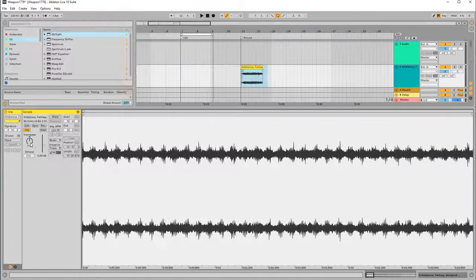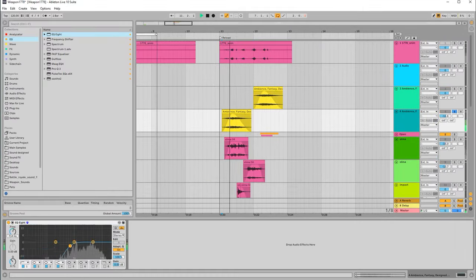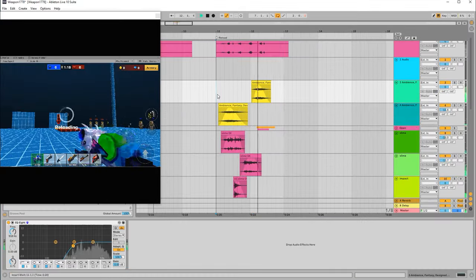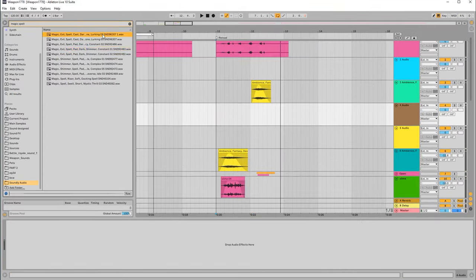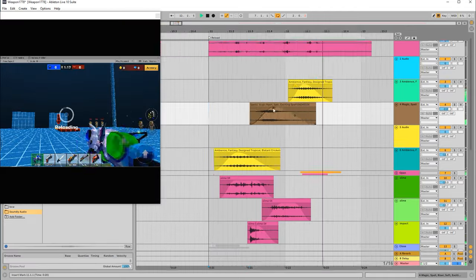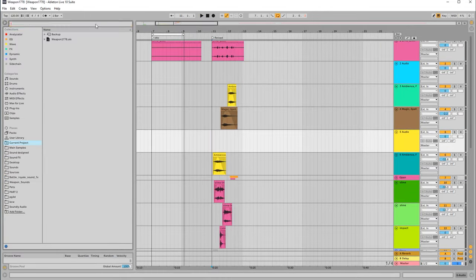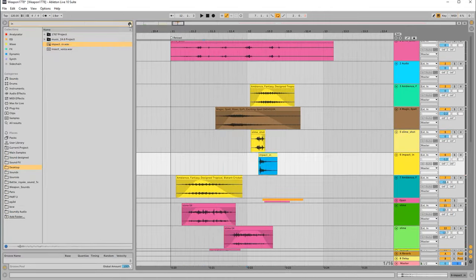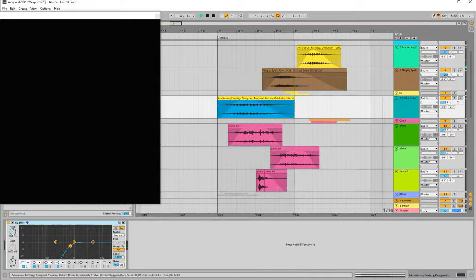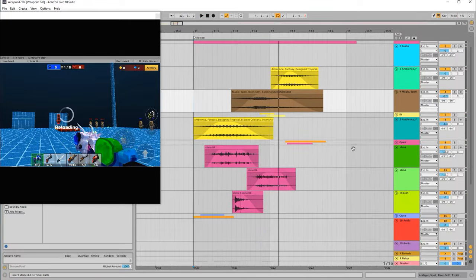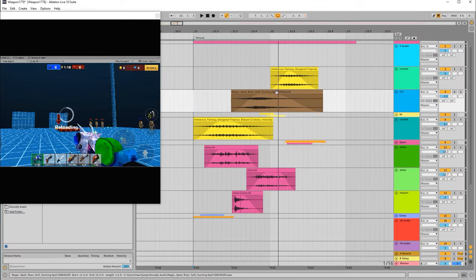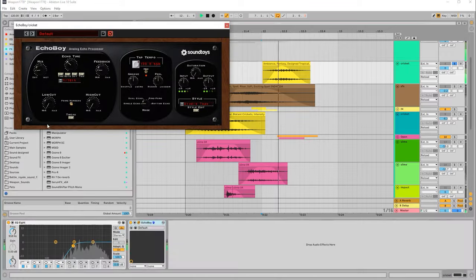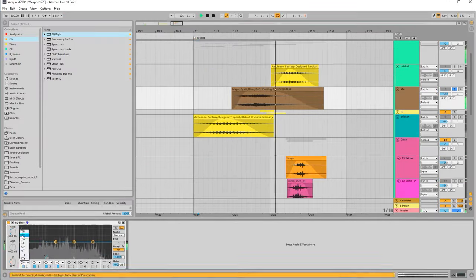At the same time, the sound designer works on the weapon's audio. Every weapon in Pixel Gun 3D is unique and requires specific sound effects. For example, our shotgun resembles an insect. So, the sound designer chose liquid, poisonous, and slimy sounds, layering them to create a complex effect.